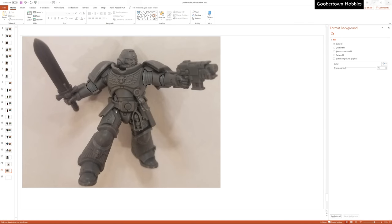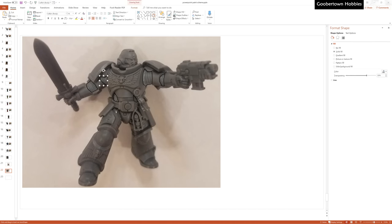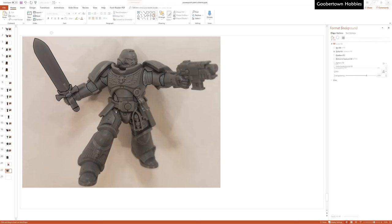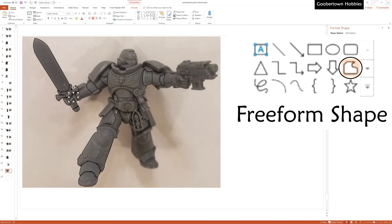So the basics here are that I take a picture of a model and put it into PowerPoint. Then I start tracing, primarily just using the freeform shape tool and making shapes that match the model.